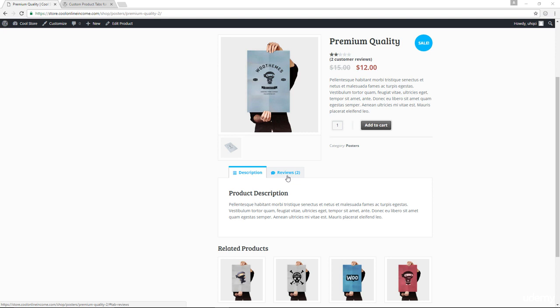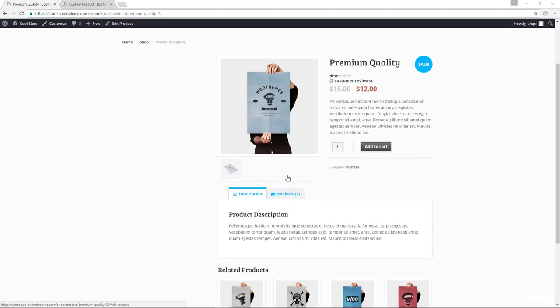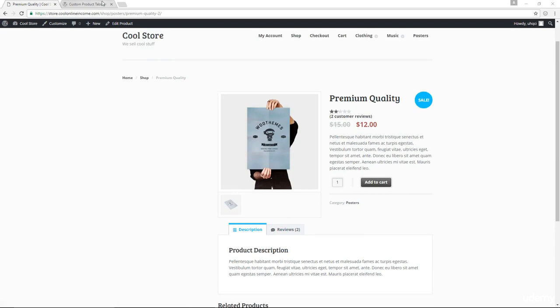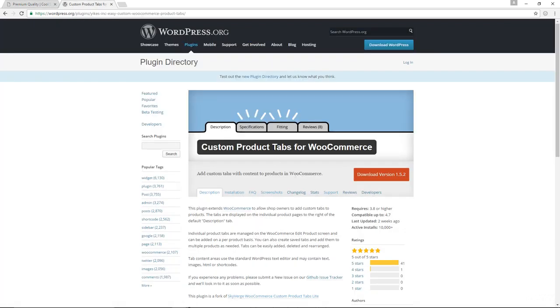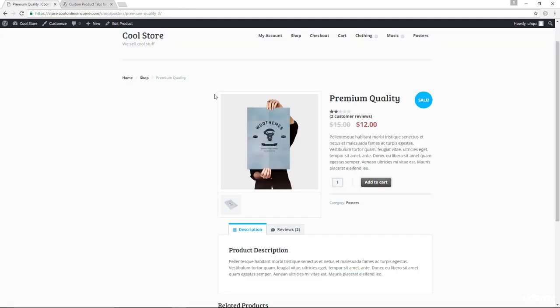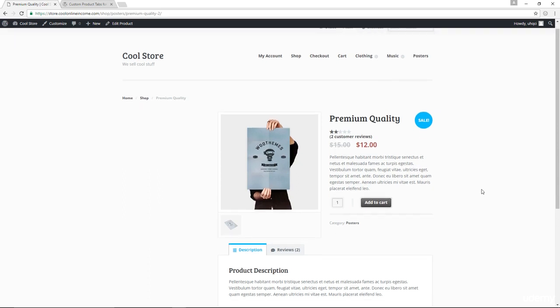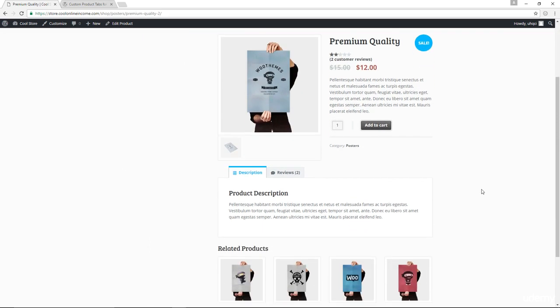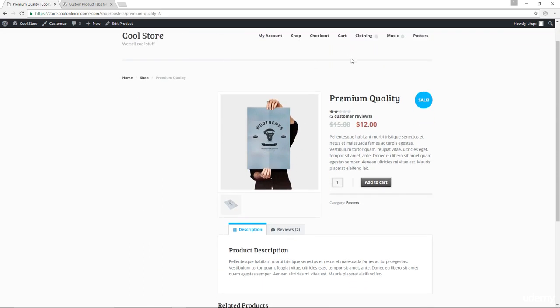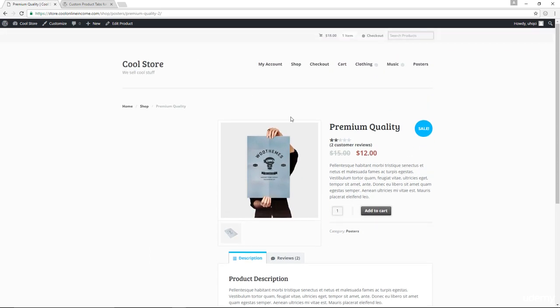How can we do so? We can do so using this awesome plugin called Custom Product Tabs for WooCommerce, and I'm going to show you how to do so. I have already installed and activated the plugin. So what I'm going to do is to add an extra tab for this particular product, and I'm going to do so by clicking Edit Product.